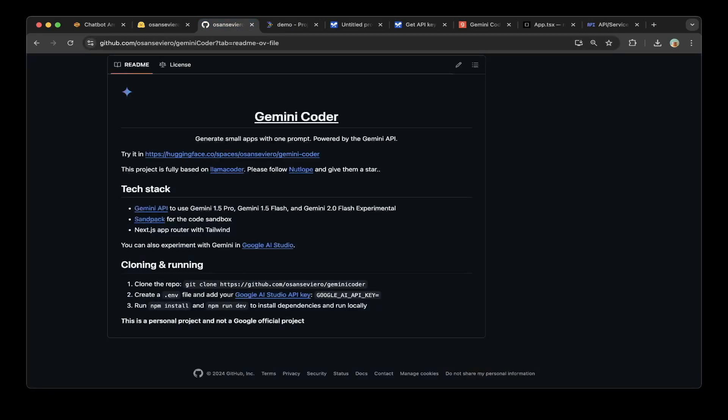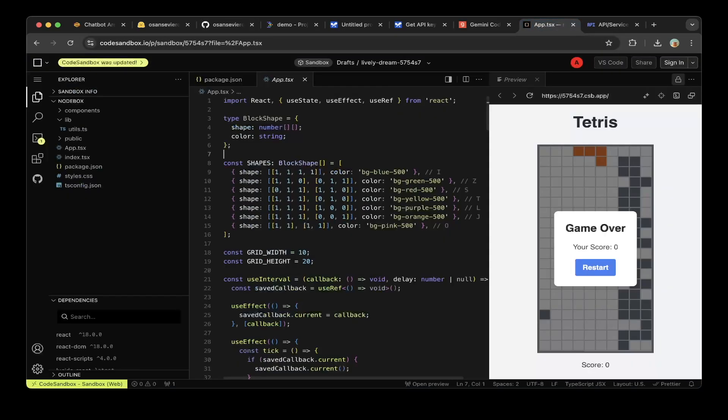This is how you can set up Gemini Coder within Google IDX, super easy. There's no strings attached, there's no cost to it. You can just use this to try out excellent Google models.